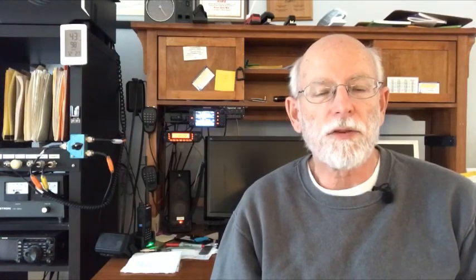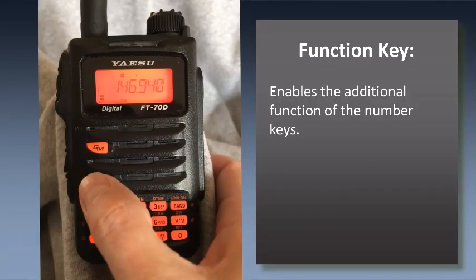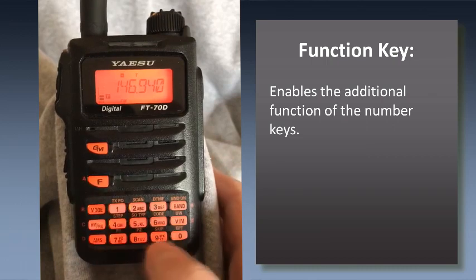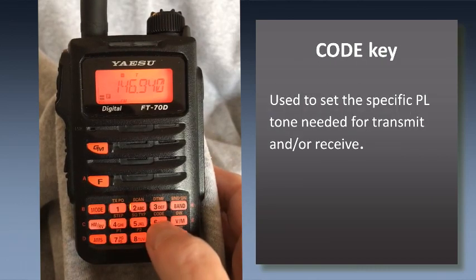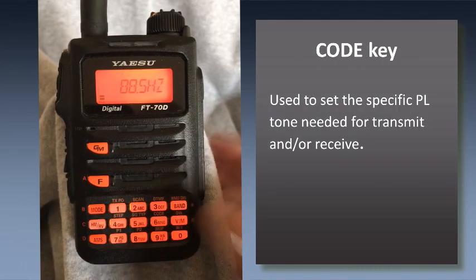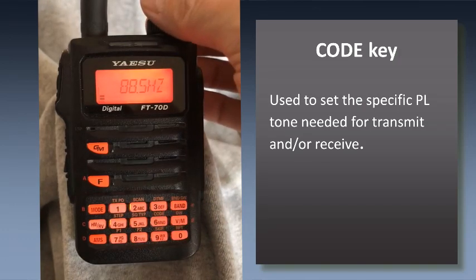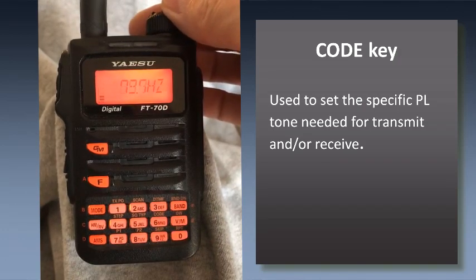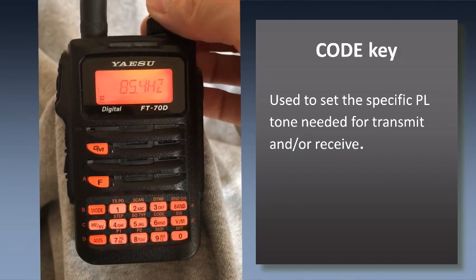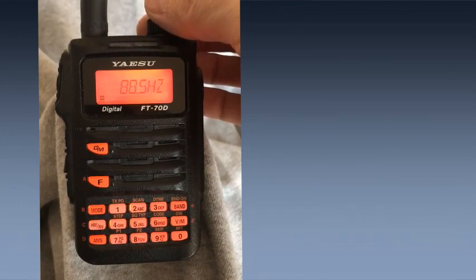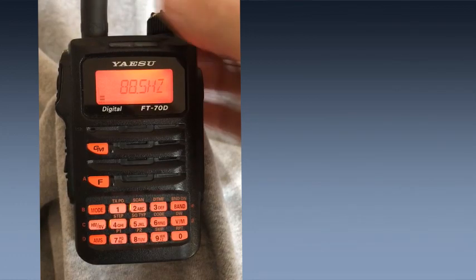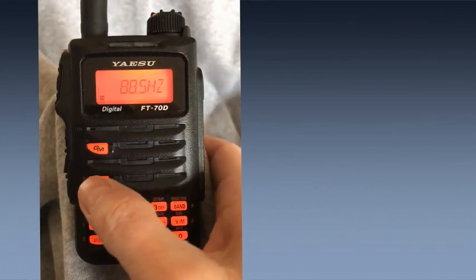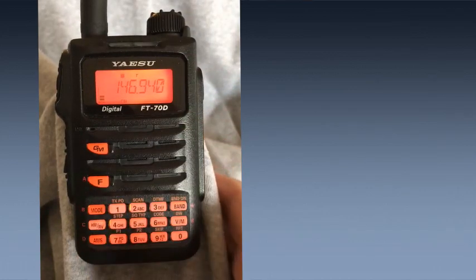The second thing you'll need to do is set the tone frequency, and that's done kind of the same way except that Yaesu labels this 'code' instead of 'tone' - I don't know why but they do. So you hit the function key and then hit the code key, then you can use the top knob to dial in the specific PL tone that the repeater requires. Then hit the function key again to save that.